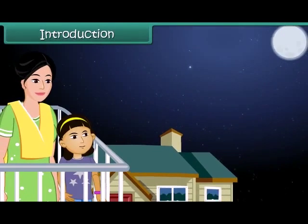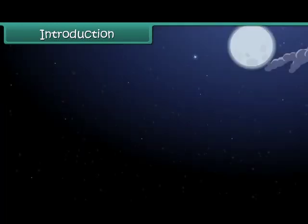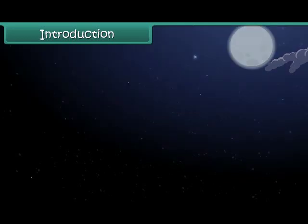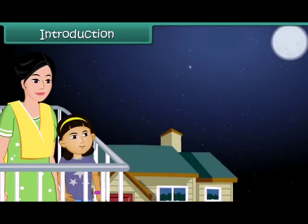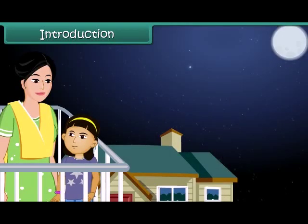Raveena likes watching the twinkling stars in the night sky. Today she notices a star that doesn't twinkle, and wonders if it is a special star. She asks her mother, who tells her that it is not a star but a planet.